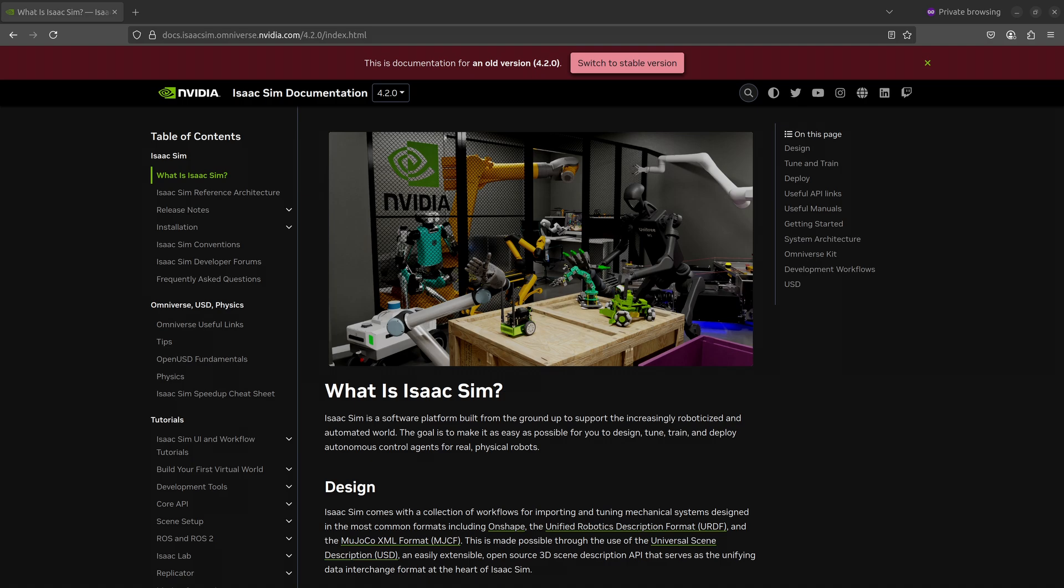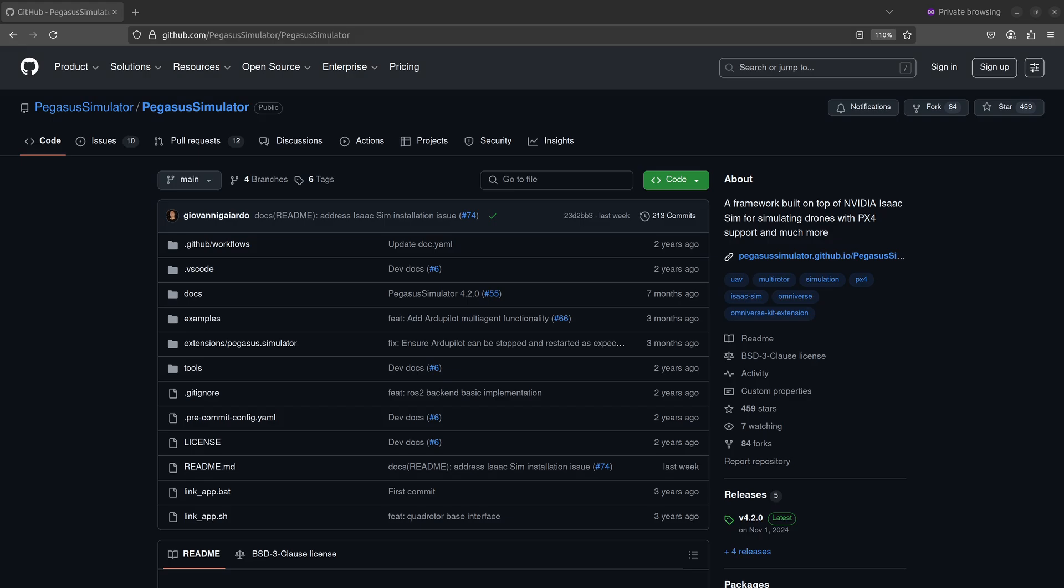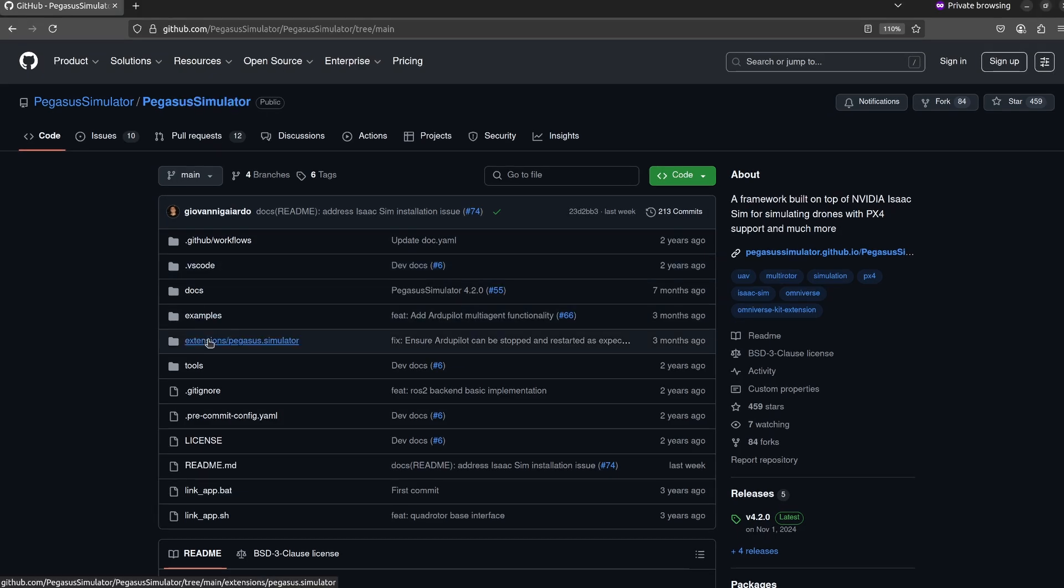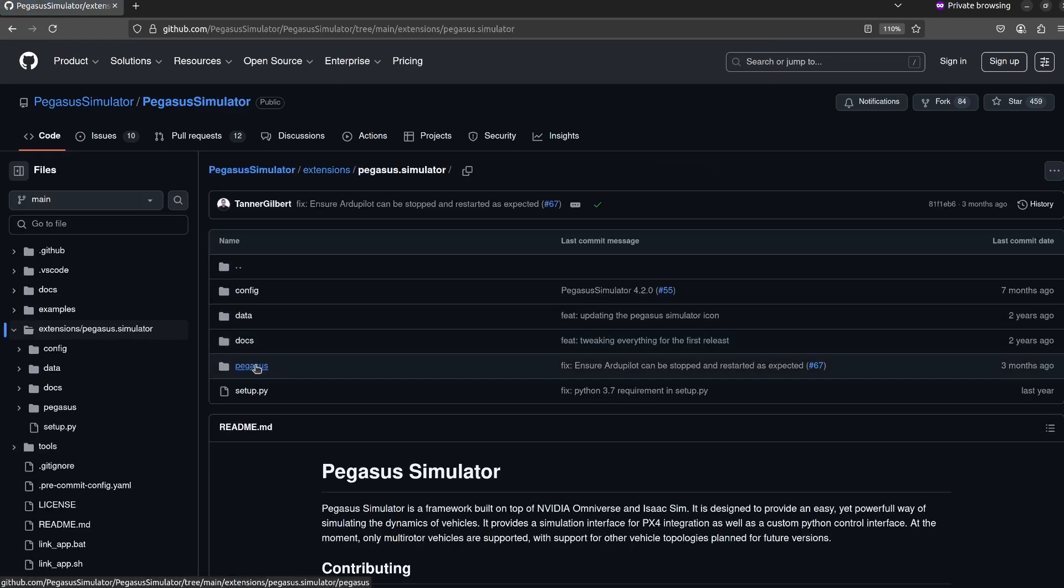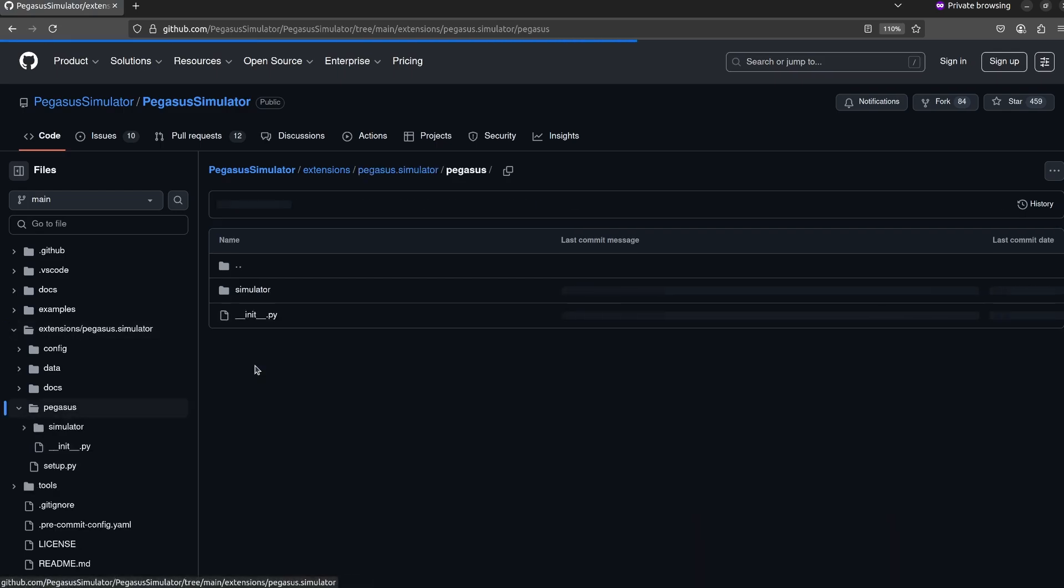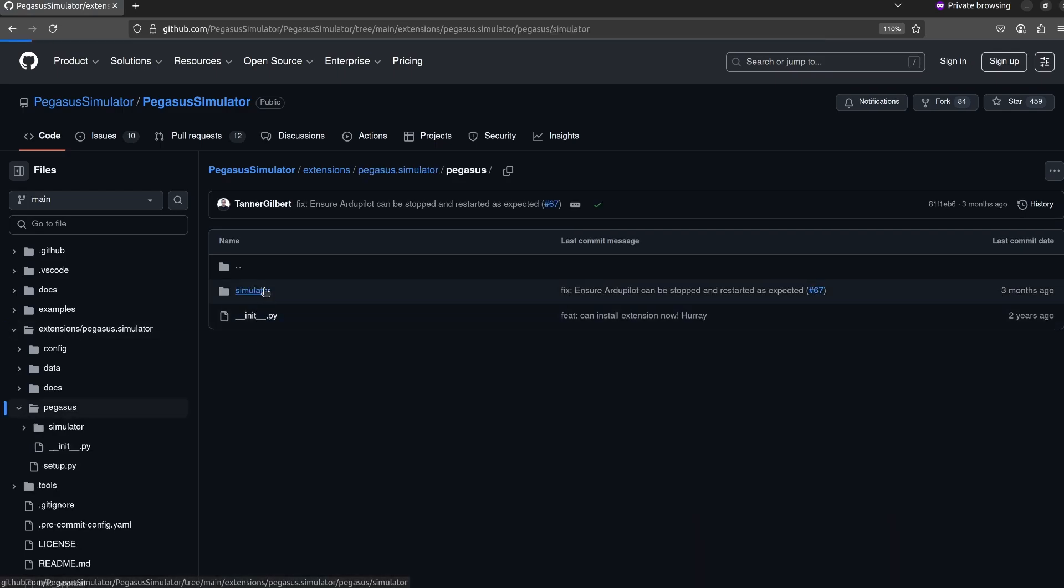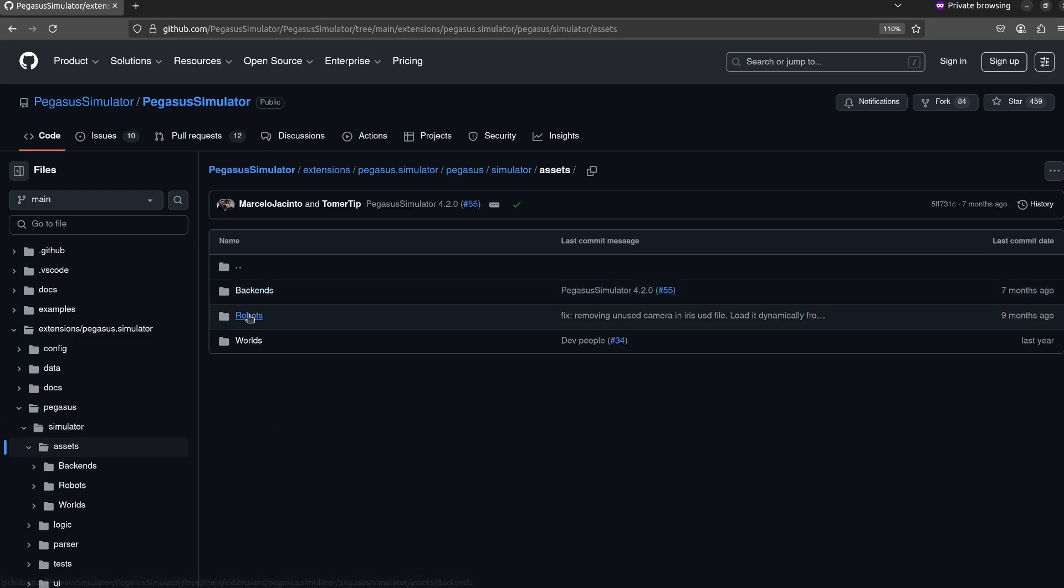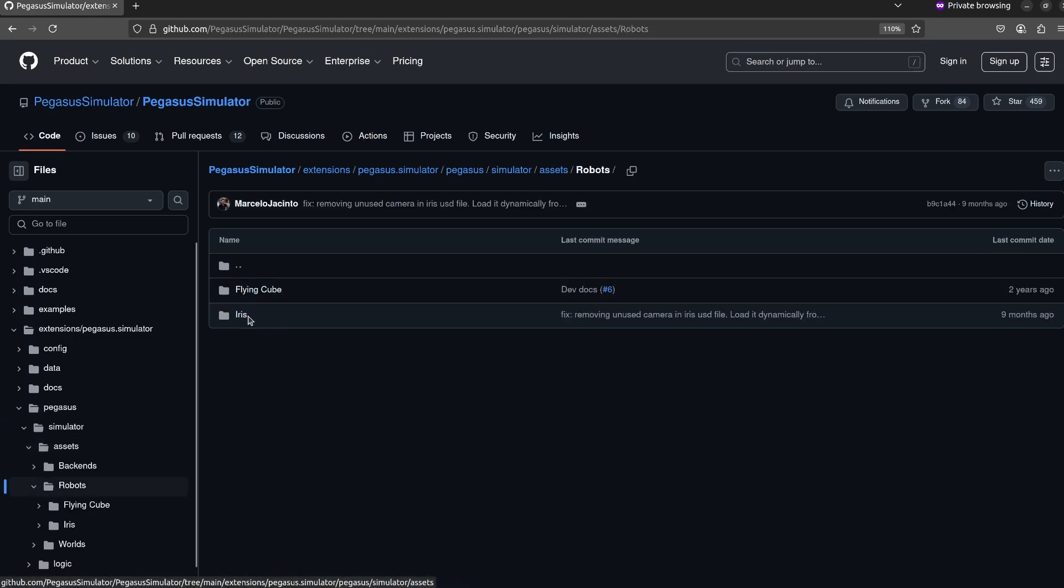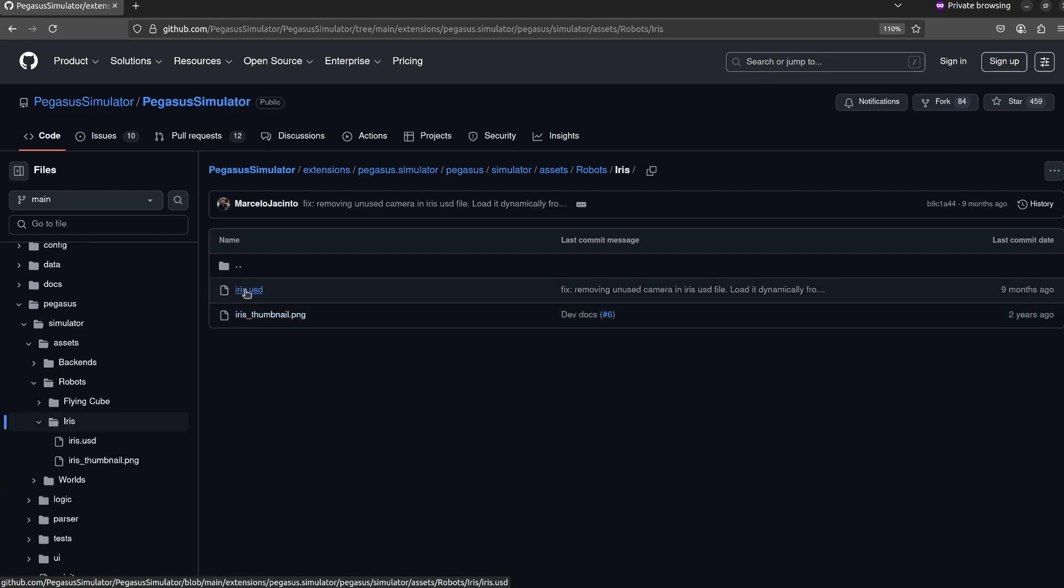Now this is the Pegasus simulator. I came across this when I was looking for drones for my project and I wanted a model that was already set up by someone else for obvious reasons. I didn't want to have to build one myself. I found out about this Pegasus simulator. I actually haven't used this personally, but they have a quadcopter asset available that you can download. I'm going to go ahead and do that and use it in Isaac Sim. Go to the Pegasus simulator, go to Extensions, then Pegasus, then Simulator, then Assets, Robots, and then you'll see Flying Cube and Iris. Iris is what I'm going to use and I'm going to download this iris.usd file to my computer.